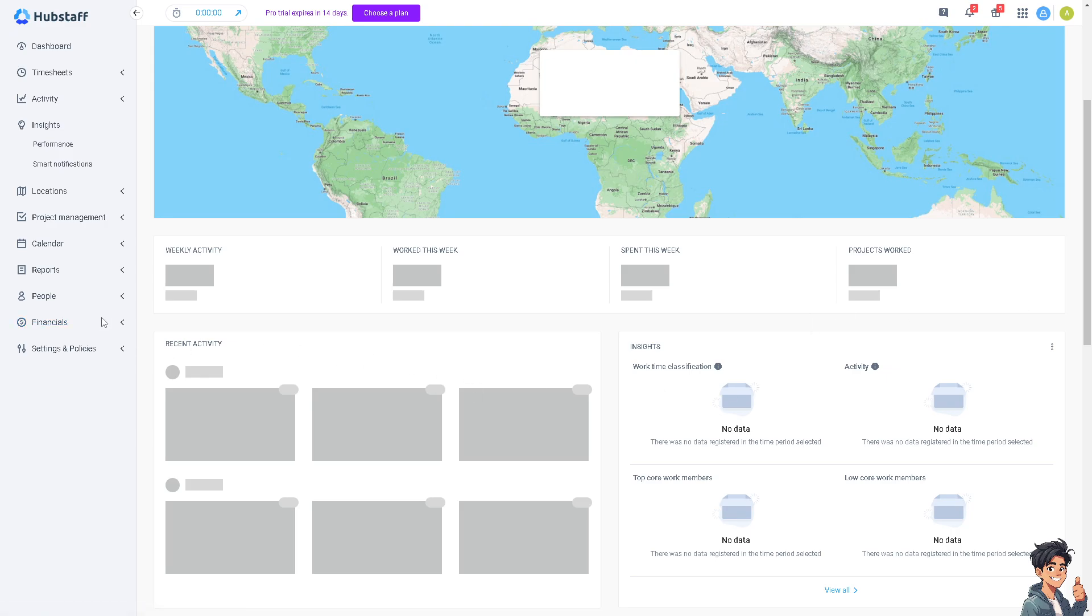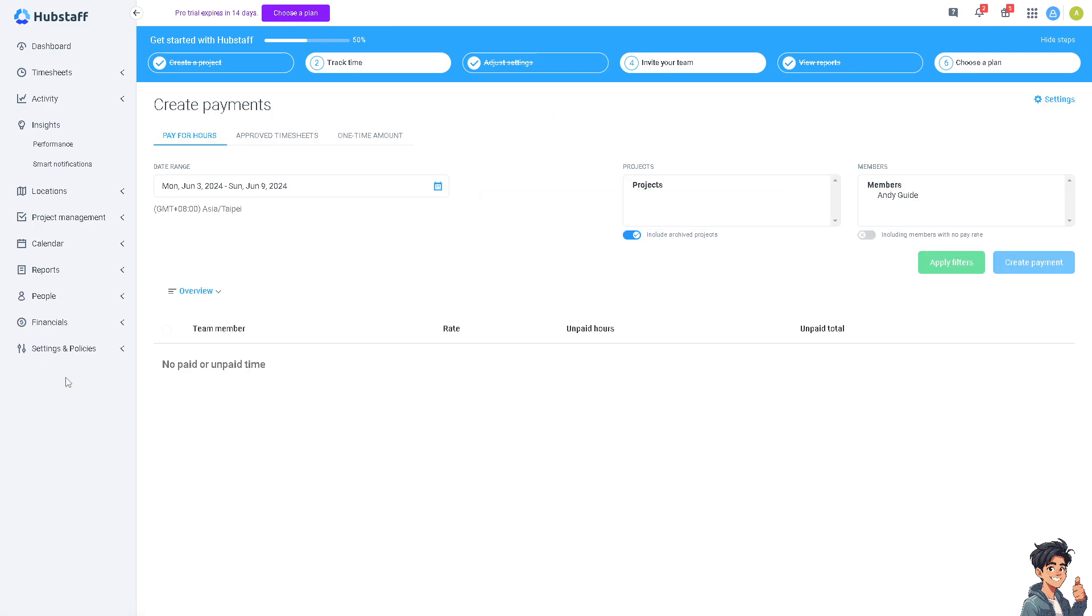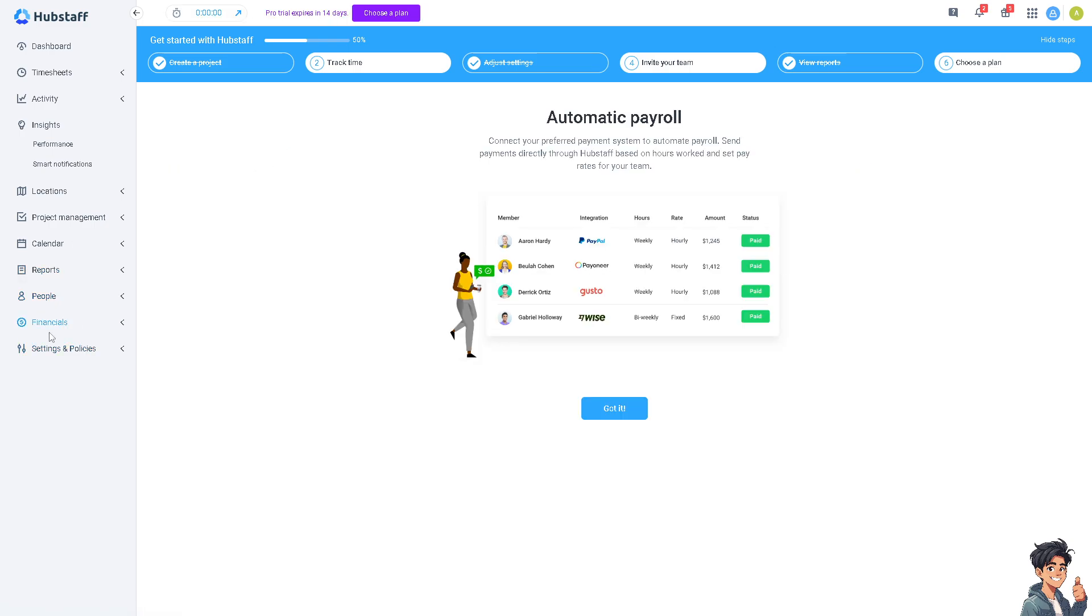You can also check the financials for your boss in terms of the send payments, team members or your team members.